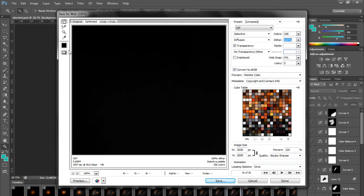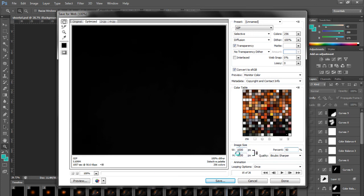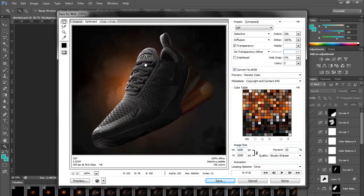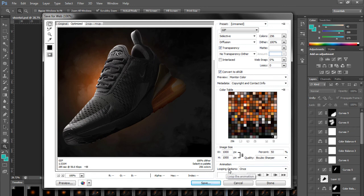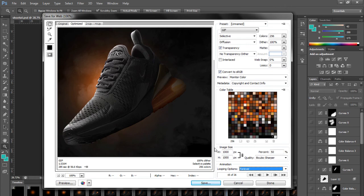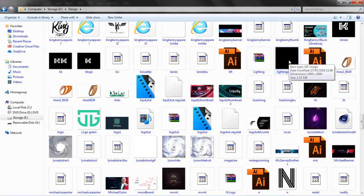The main thing you want to change is the percentage at the bottom. If you have a big file like 2000 by 2000, change it to 50% so it becomes 1000 by 1000 — click in one of the boxes to apply it. This makes the file size about four times smaller. As long as you can see what's happening, it's fine. Also check the Looping Options at the bottom: 'Once' will play through and stop; 'Forever' will loop the GIF continuously. When you're happy, click Save.